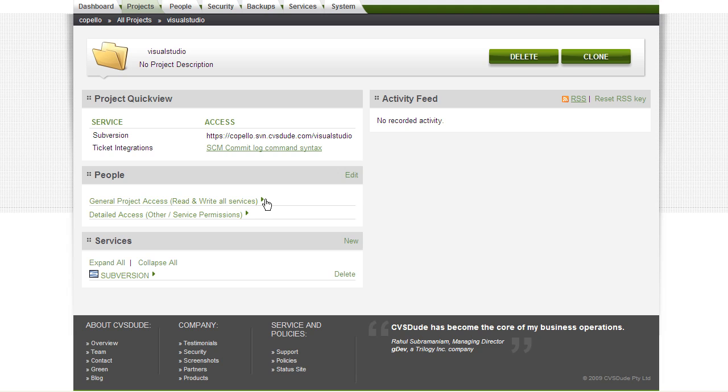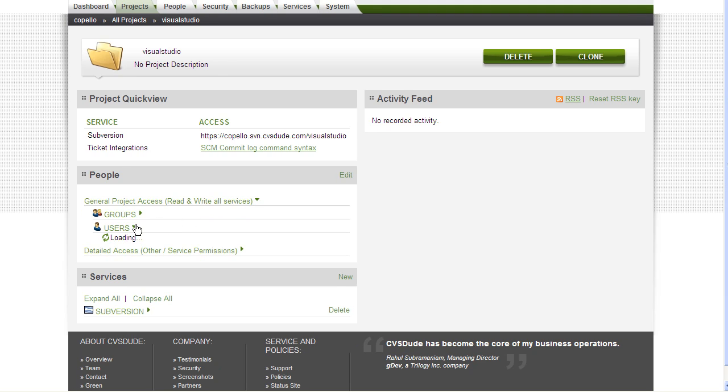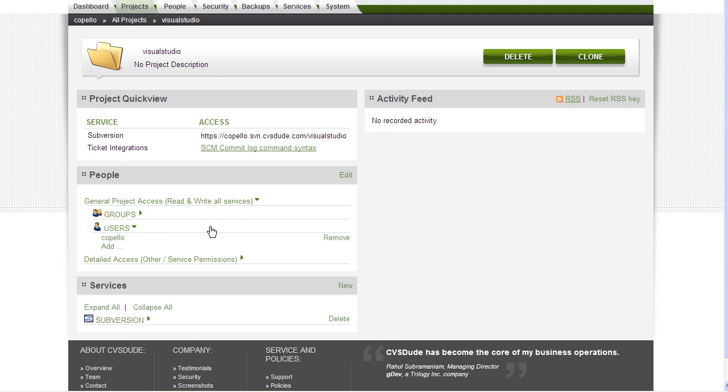By default, the creator of the project will have read-write access to this Subversion repository. You can see that by viewing who has general access to this particular Subversion repository. My username is Capello.